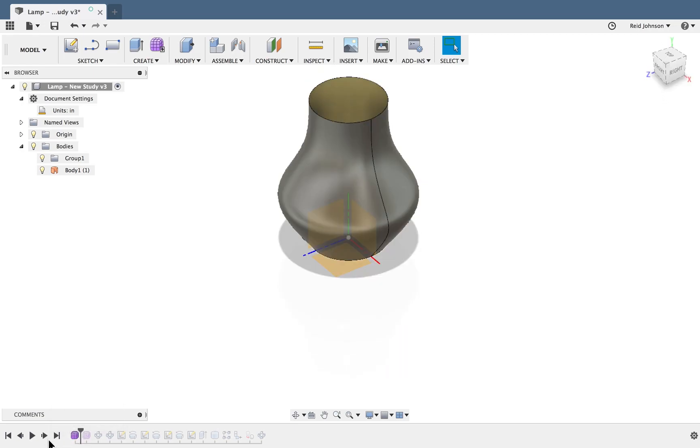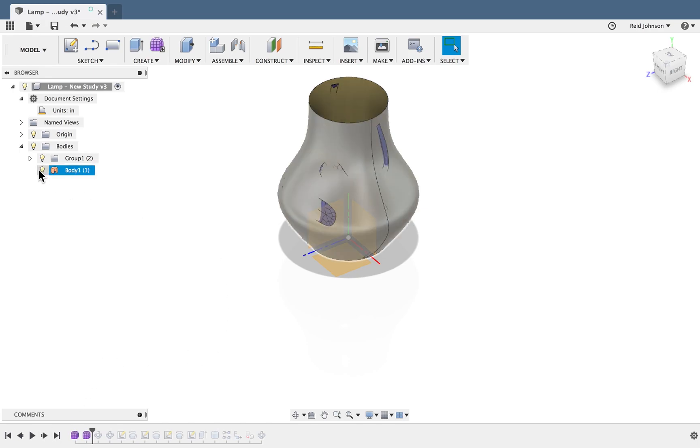After this shape we will then create additional bodies that will represent all the details of the lampshade.